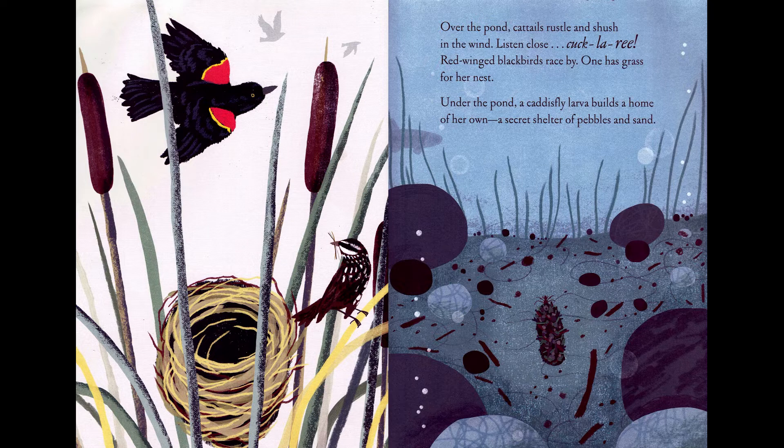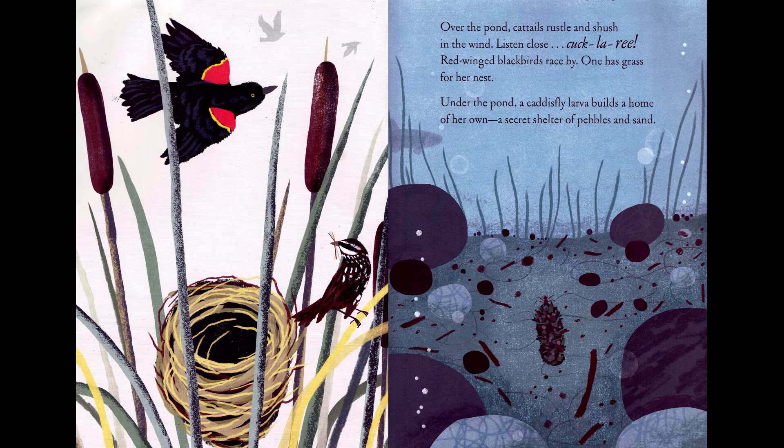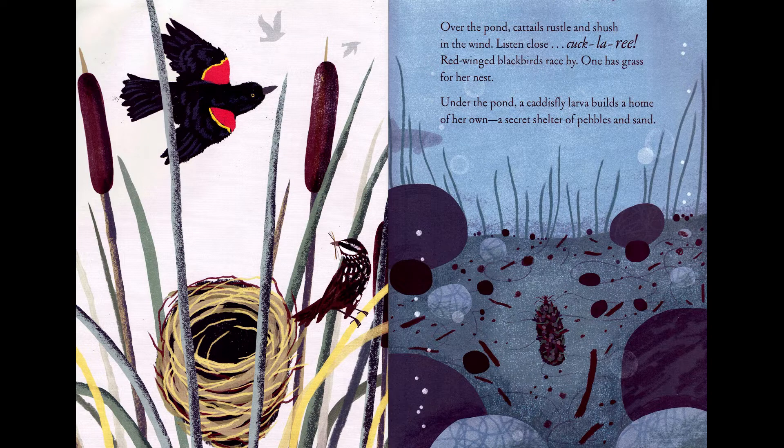Under the pond, a caddisfly larva builds a home of her own. A secret shelter of pebbles and sand.